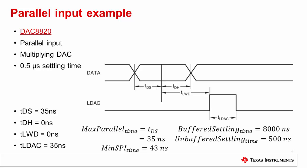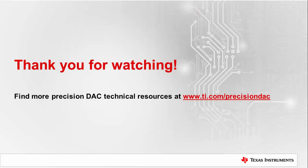As always there are trade-offs to trying to run a DAC at its fastest update rate, but these calculations will give you an idea of how fast you can go. Thank you for watching this video on maximizing your precision DAC update rate. Please watch our other videos on precision DACs or go to ti.com/precisionDAC to learn more.